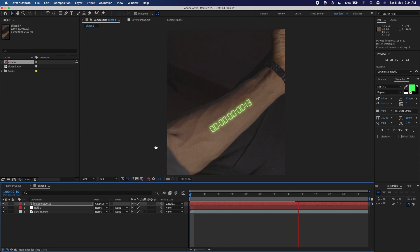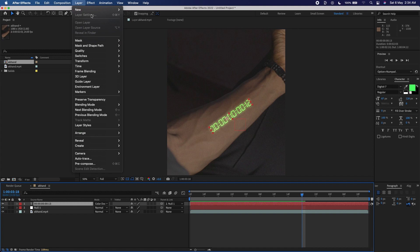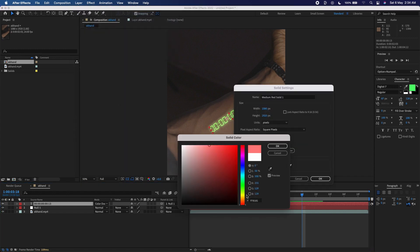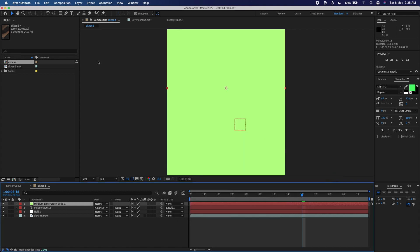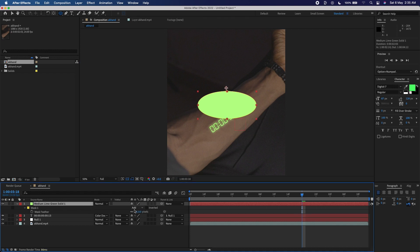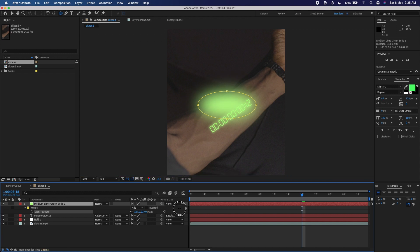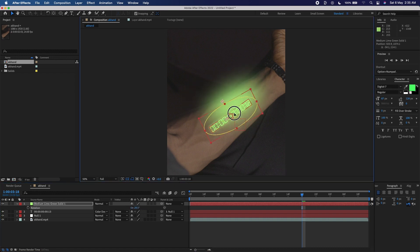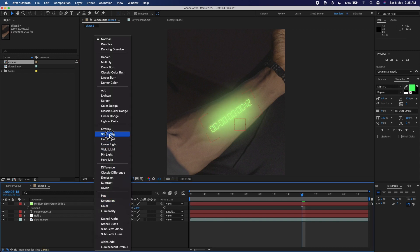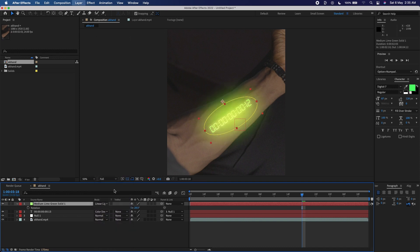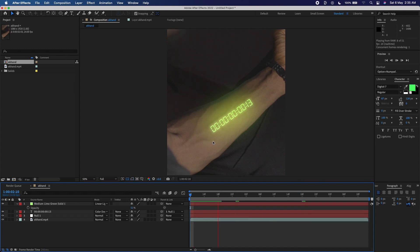I'm going to create a new layer — a new Solid — and make sure it's a greenish color as well. I'll use the Ellipse tool, the mask tool, to create a rough ellipse on the arm and increase the feather on the mask. I'll press R to rotate it and place it on the skin. Then I'll change the blend mode — I'll try Soft Light, then Screen, then Linear Light — and reduce the opacity as well. We've already created the effect to a good extent.